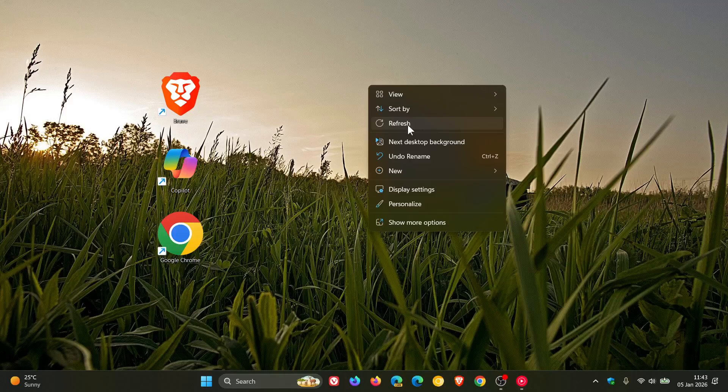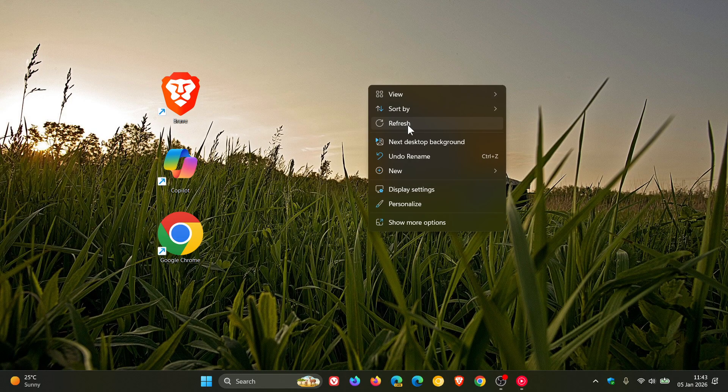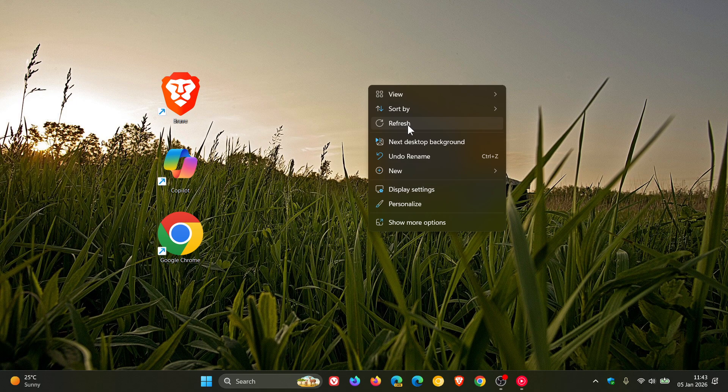Then according to the post, hitting refresh on a Windows desktop basically redraws the display.